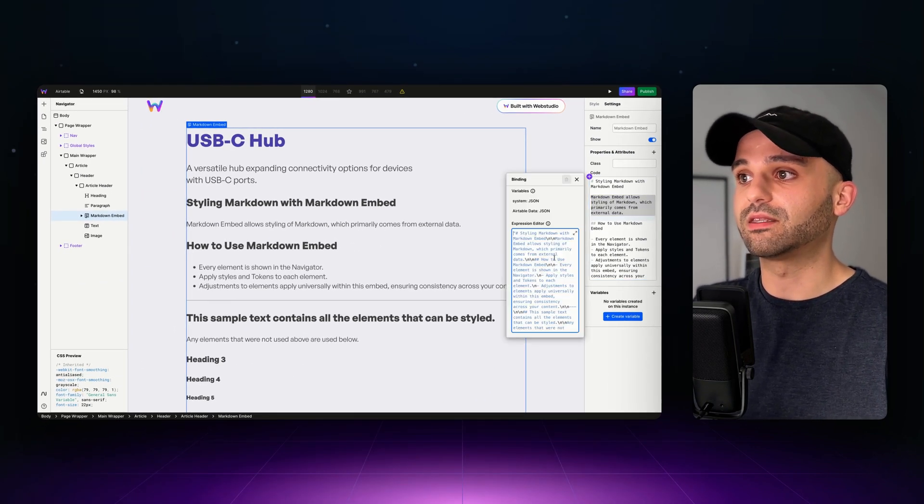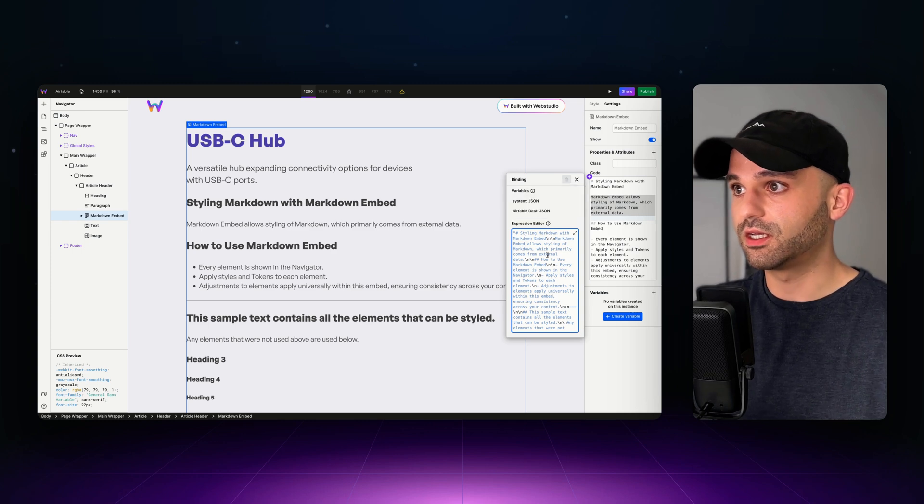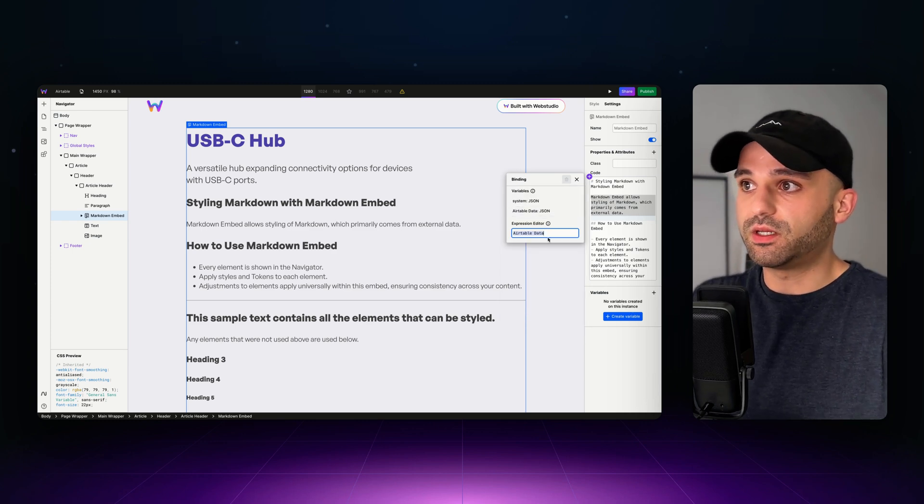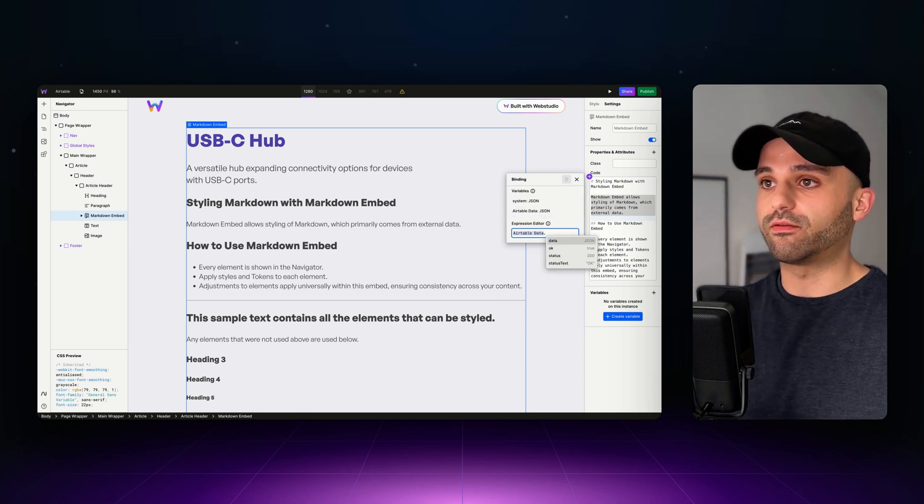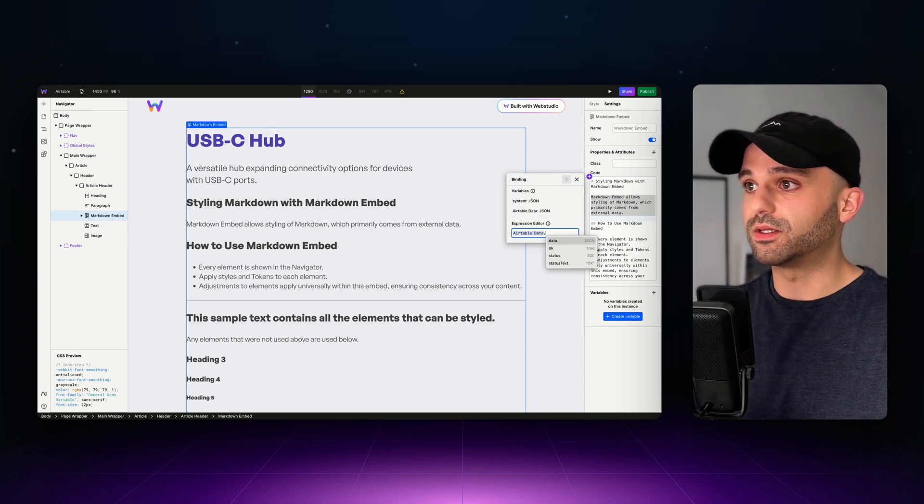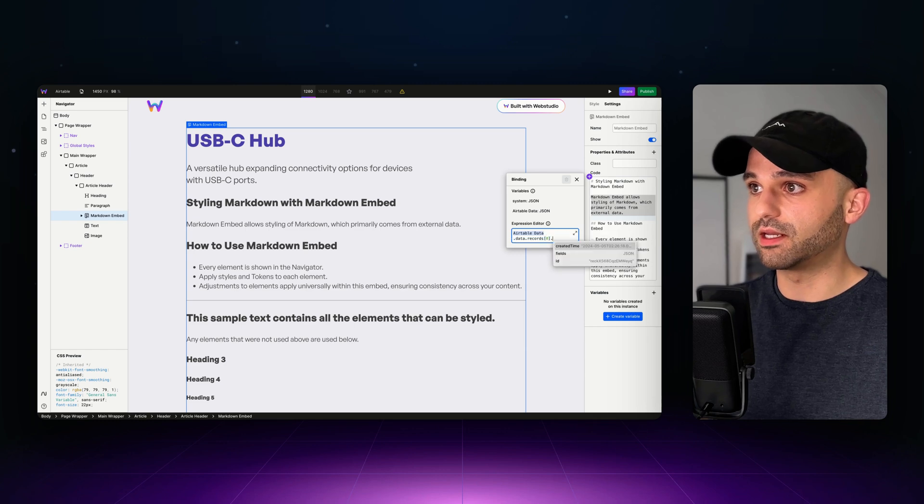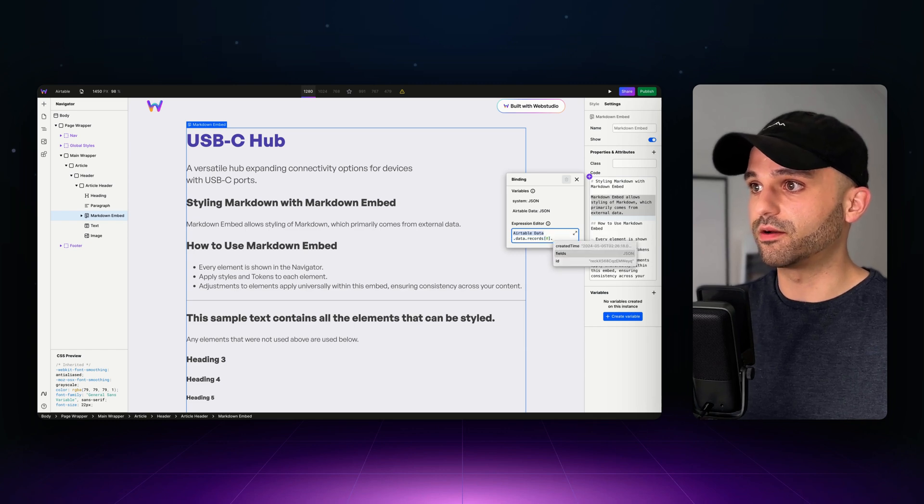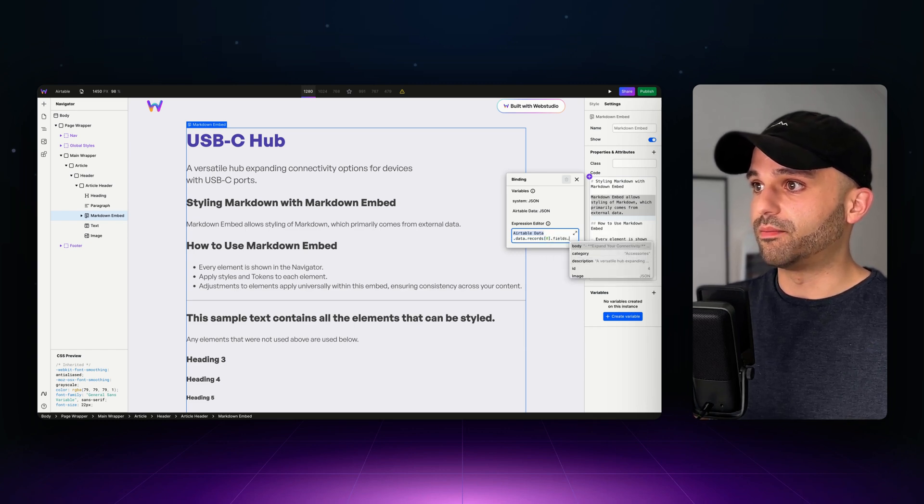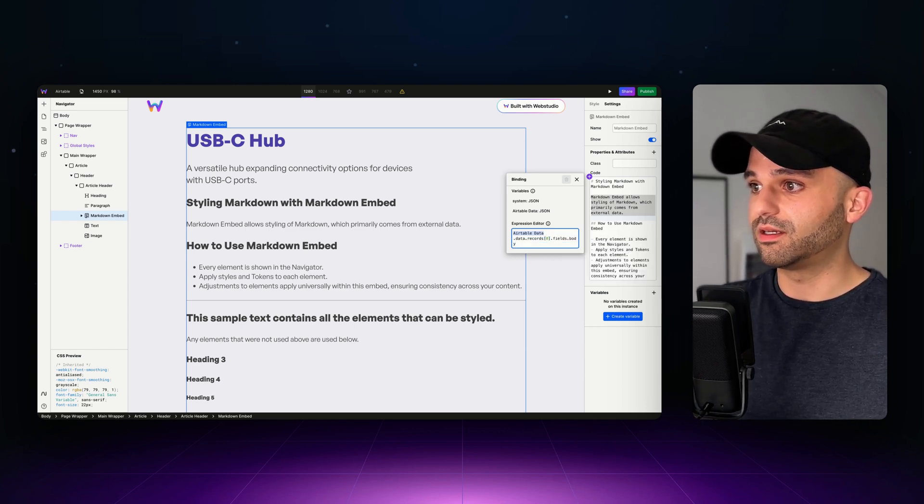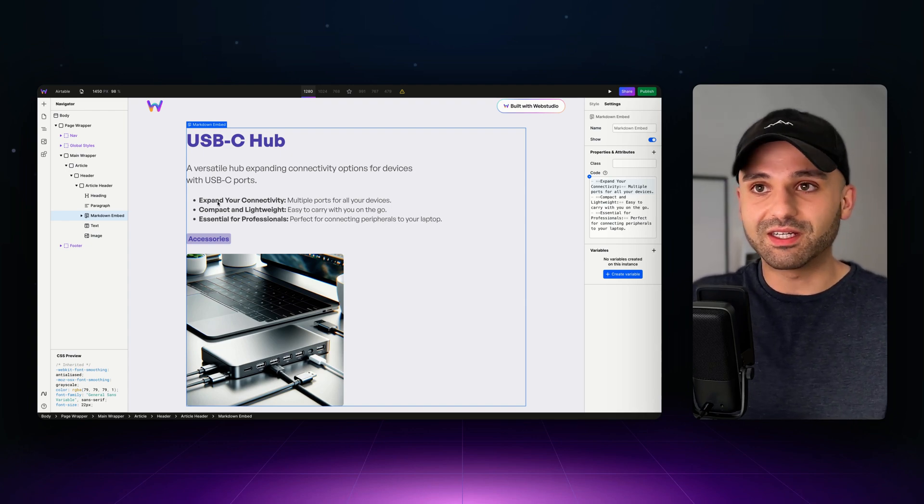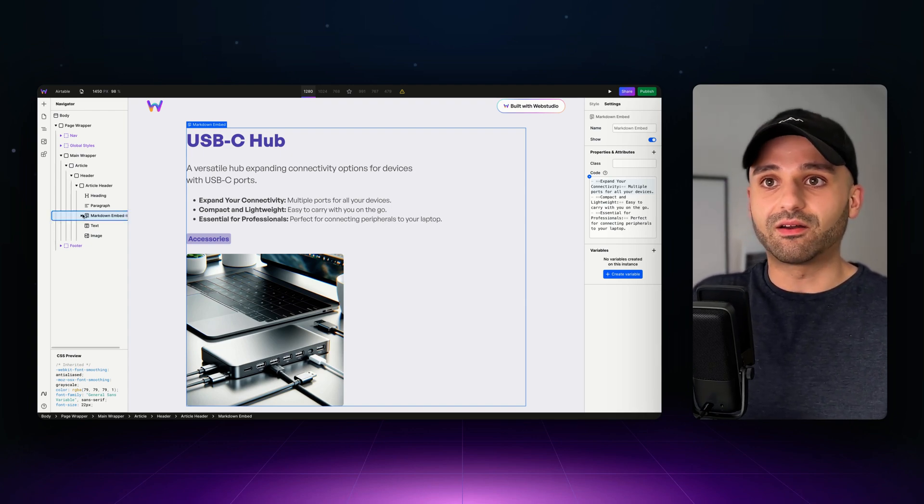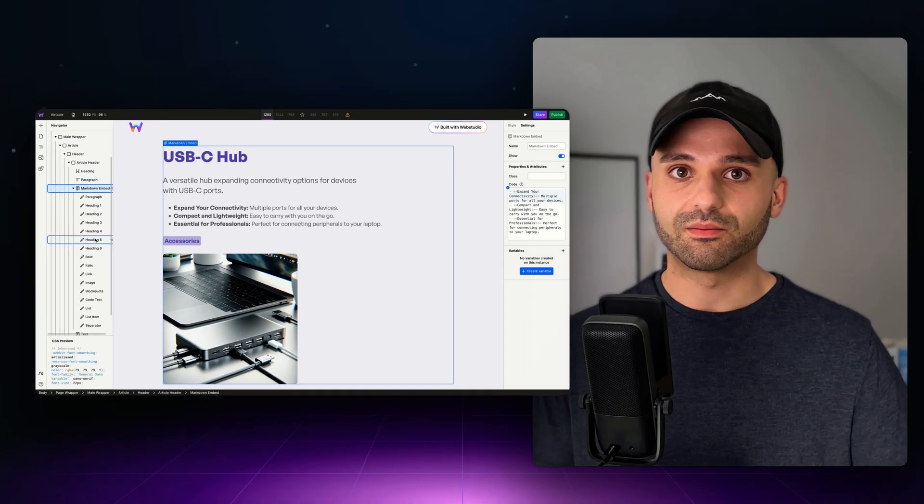Probably 99% of the use cases though, are going to be you connecting this to some external data source. And it can just be straight up Markdown too. I mean, if you just have a Markdown document somewhere, you're able to bring that in and render it out. And so let's grab my body field and see that it automatically converts it. And then I can also style it right here.